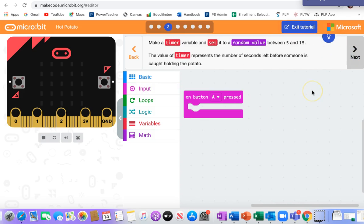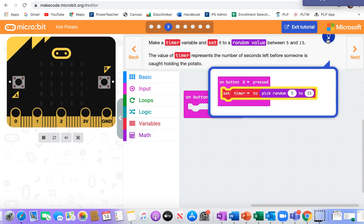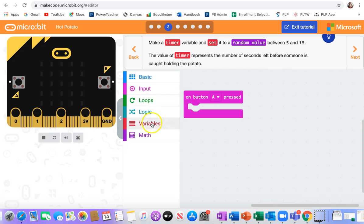Make a timer and set it to a random value between 5 and 15. All right, let me look. I have a variable called timer. It's picking a random number between 5 and 15.